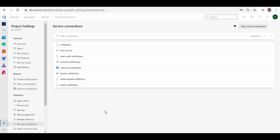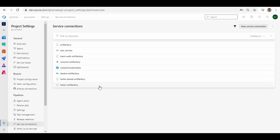You can see it's very easy to create a service connection for Artifactory. One option is basic authentication where you provide username and password, another is using a token, and you can also create a connection with Artifactory for Docker Registry if you are using Artifactory as your container registry. We'll see in the next session how you can use this service connection in the build pipeline and the release pipeline. Thanks for watching — see you in the next session.